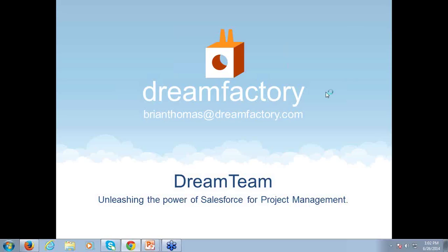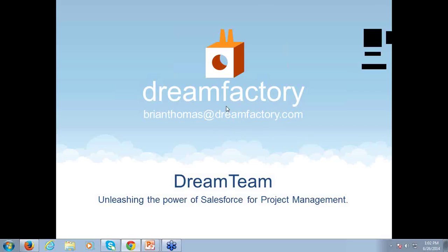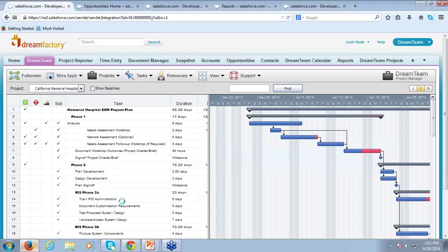Thank you very much to everybody who's joining us live, it is greatly appreciated. My name is Brian Thomas, I'm a Systems Engineer here with DreamFactory, and today we'll be talking about the DreamTeam suite of tools for project management, especially with our relationship with Salesforce. Let's go ahead and get started — let me pull up DreamTeam.